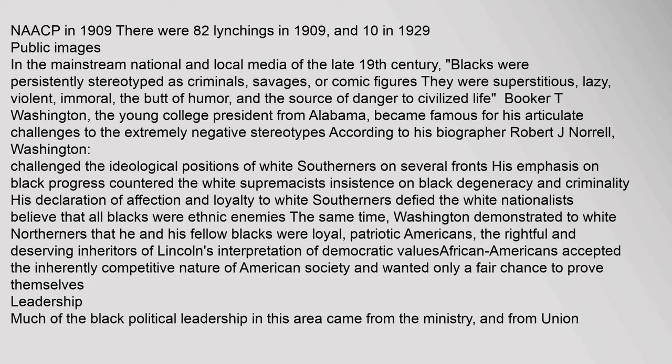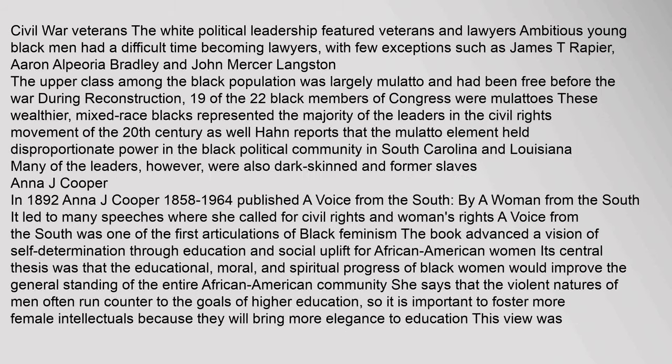Much of the black political leadership in this area came from the ministry and from Union Civil War veterans. The white political leadership featured veterans and lawyers. Ambitious young black men had a difficult time becoming lawyers, with few exceptions such as James T. Rapier, Aaron Alpeoria Bradley, and John Mercer Langston. The upper class among the black population was largely mulatto and had been free before the war; during Reconstruction, 19 of the 22 black members of Congress were mulattoes.